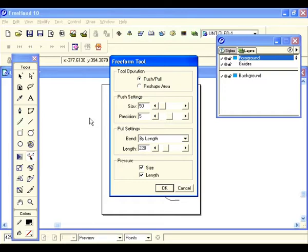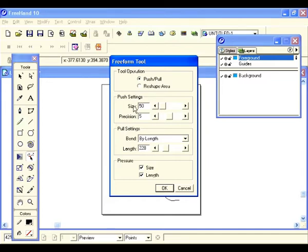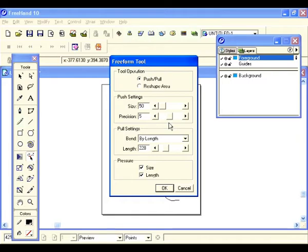Once I demonstrate that it'll be a lot clearer. Push/pull is like kneading dough — very curvy. For push settings we have size and precision. Size controls the size of the area being pushed. For precision, a setting of five is like the middle — the higher the number, the more sensitive the mouse becomes to any small movements.